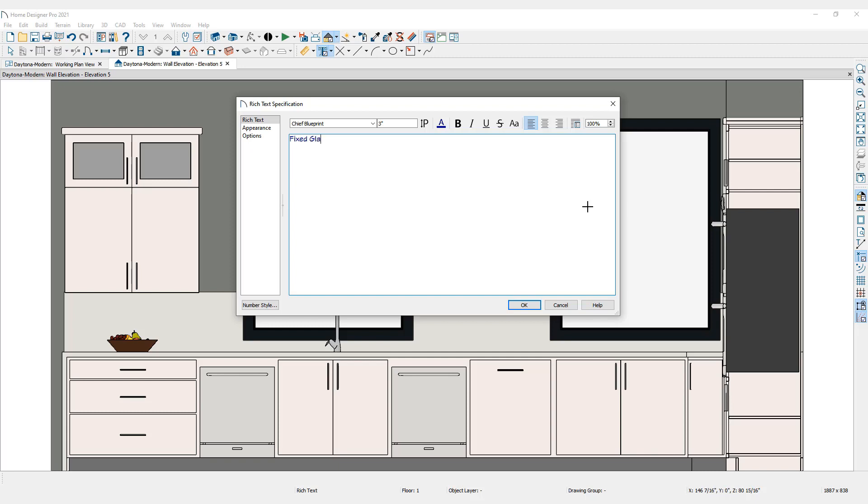Under the Rich Text tab, make adjustments to the text properties such as font, size, color, alignment, and more.